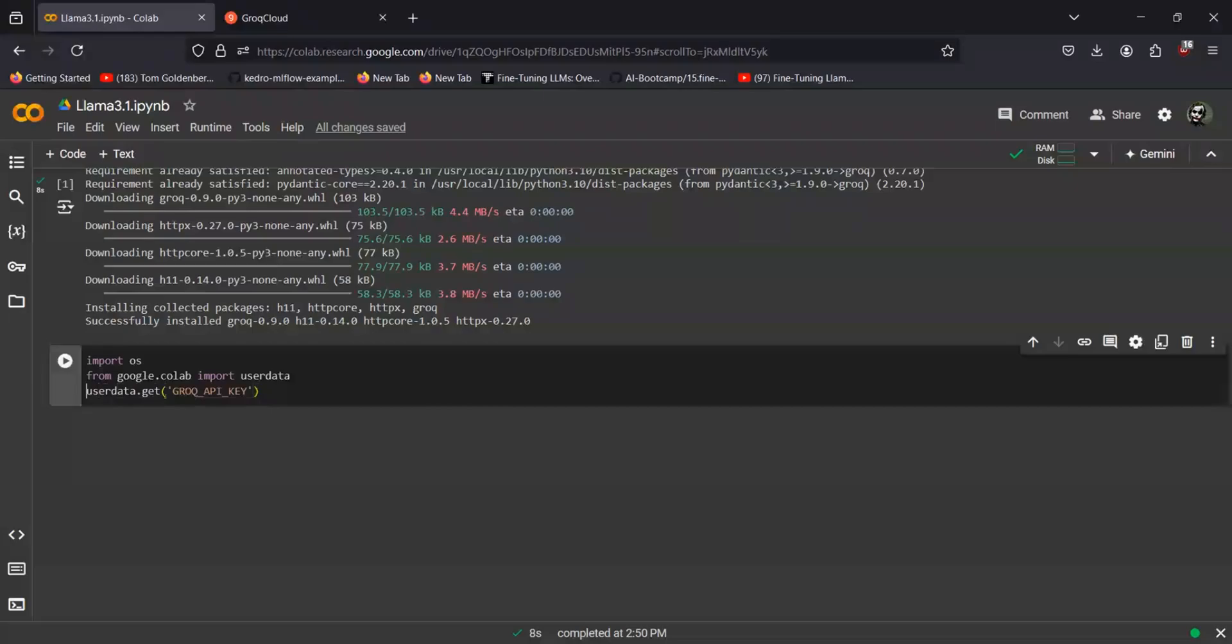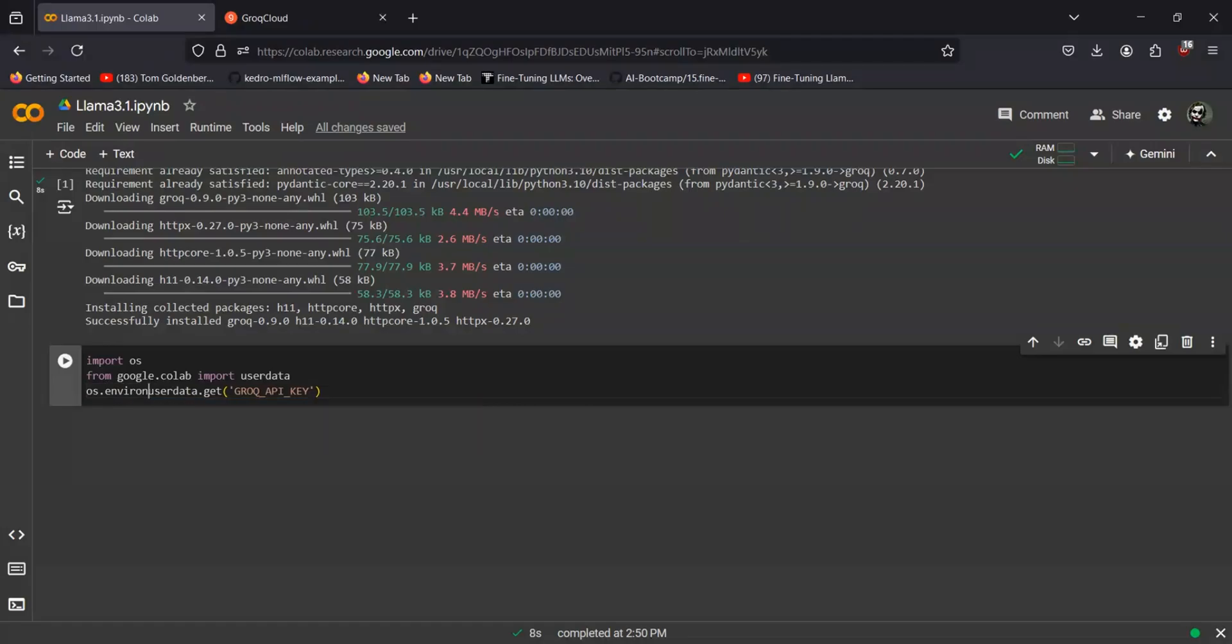And you have to set it as your environment variable. And for that I'll be using os. That will be Grok API key again.